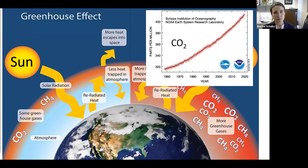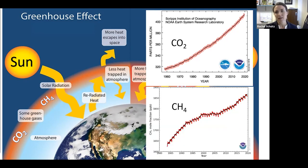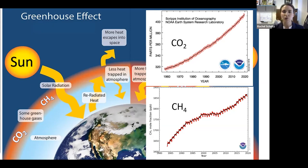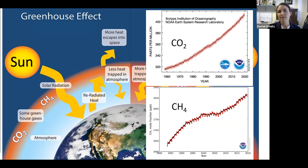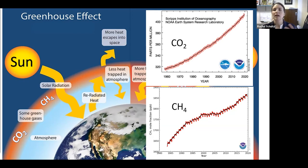These gases are both increasing and have been increasing for the last quite a few decades. Carbon dioxide has been increasing fairly linearly since the 1960s. Methane, while it did have a brief hiatus in the early 2000s where increases leveled off, has now continued to increase over time, again amplifying the global warming effect.